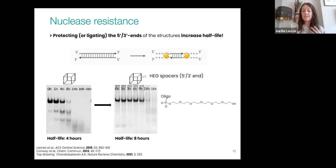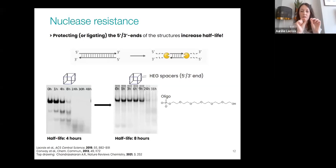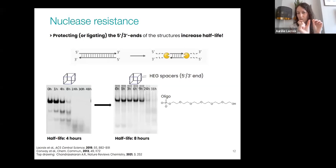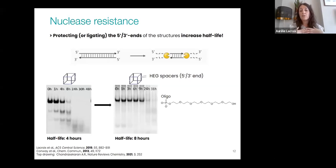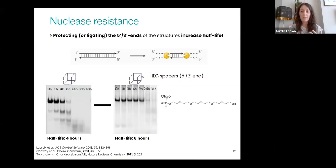Since four hours might not be enough, we added hex spacers — small molecules at the 5-prime and 3-prime ends of component strands — to protect from exonuclease degradation. This increased the half-life even further. Inspired by the oligotherapeutic field, by simply positioning more chemical modifications within the structure, it would be easy to make them resist even longer.